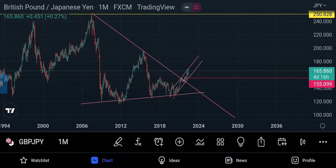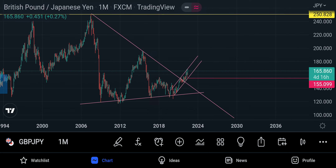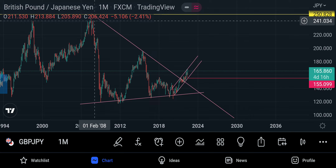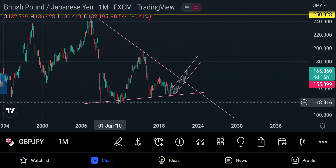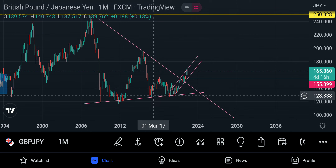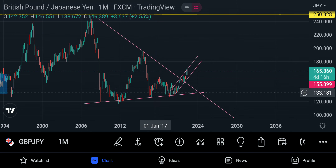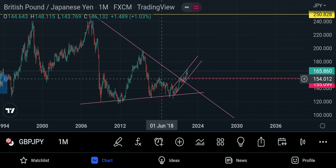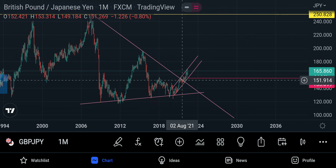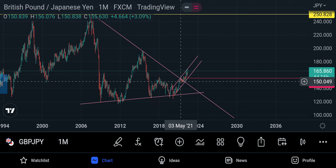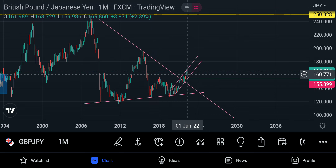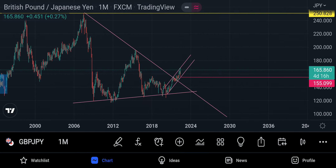On the monthly time frame, what you see is the Japanese yen came from this top down here, formed another top, came down, fell to break through, came to this point, didn't go up that much, came and tested this line again, and reached this line of resistance, but then it broke out.